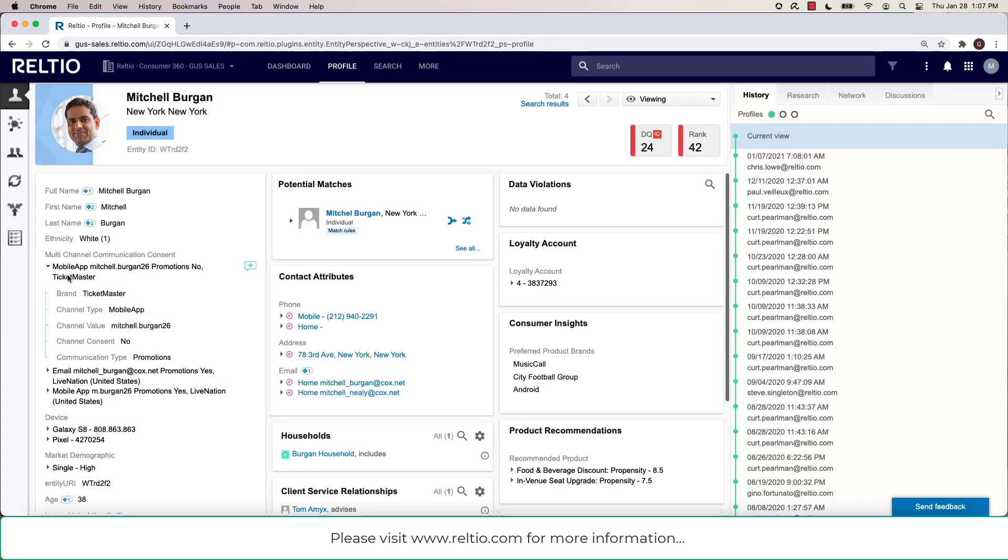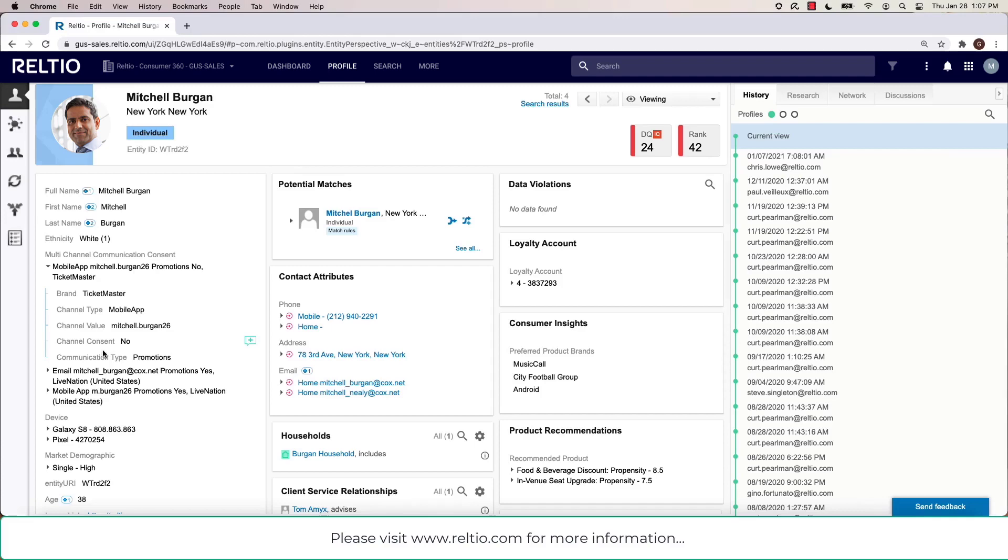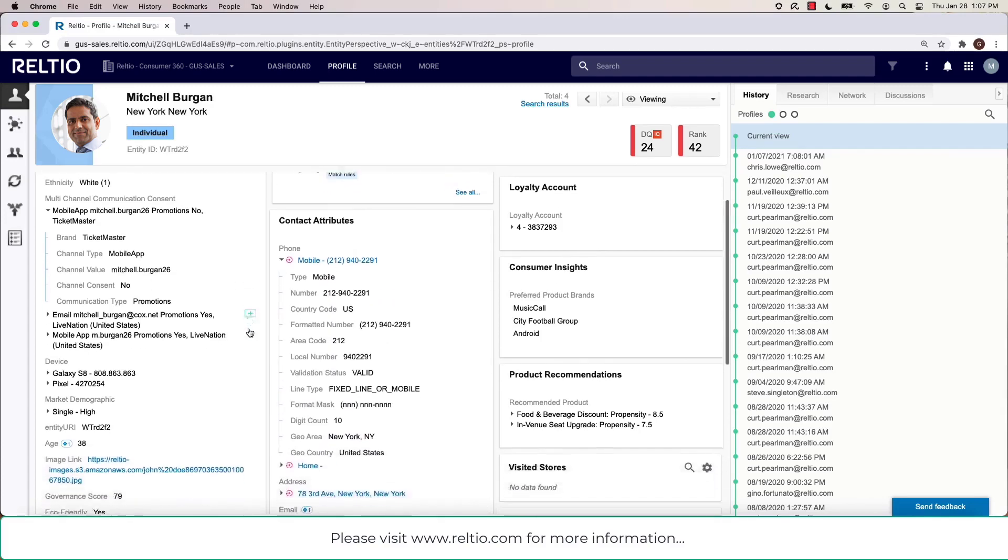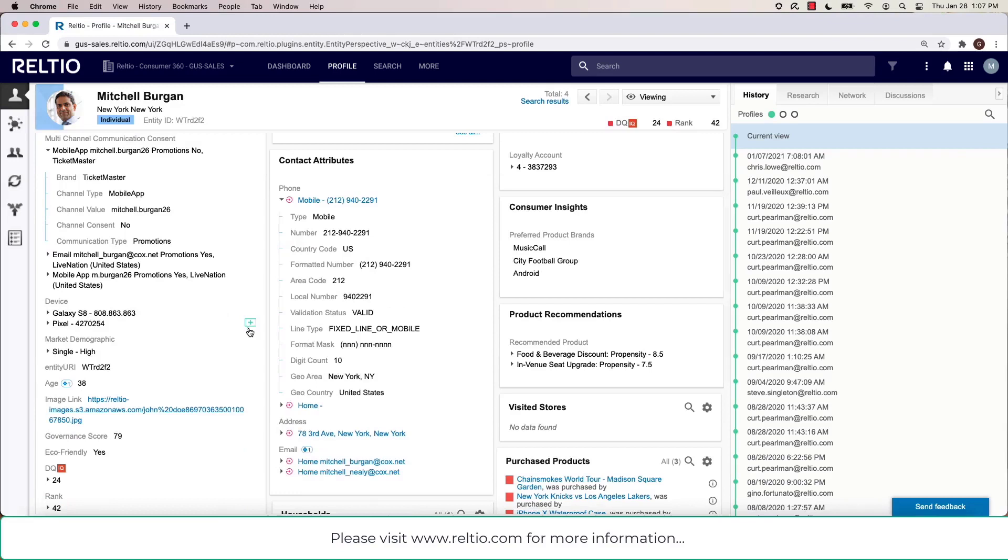For example, as I expand this multi-channel communication consent attribute, you can see sub-attributes here. The same is at play, for example, when I look at something like phone number or address.